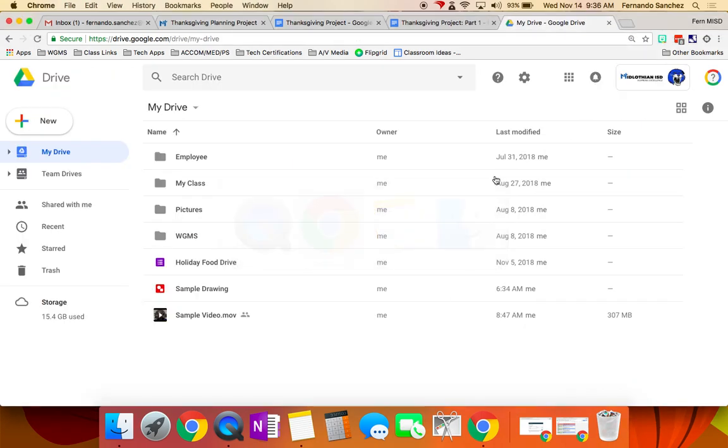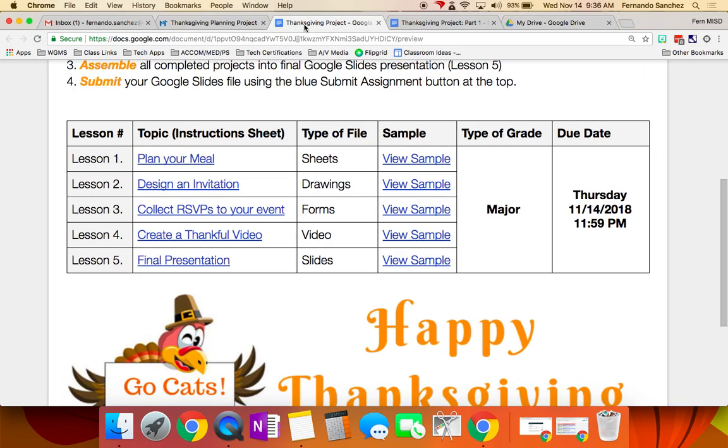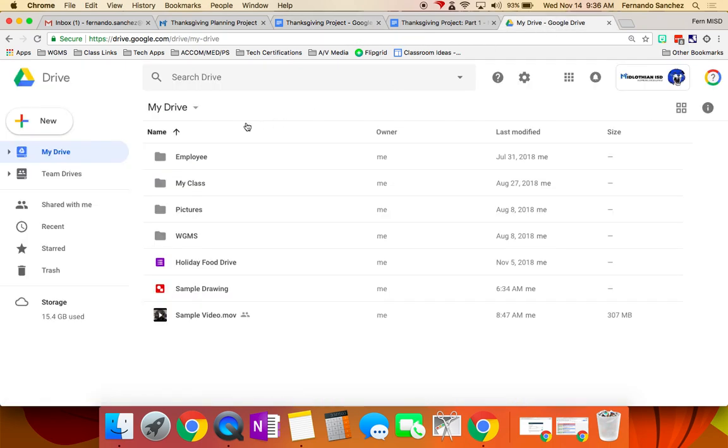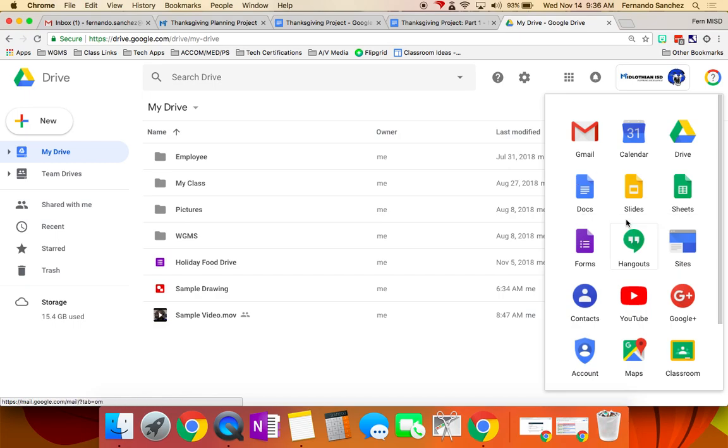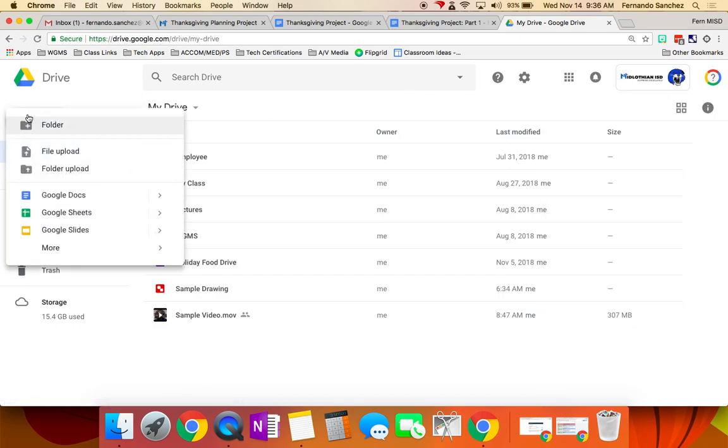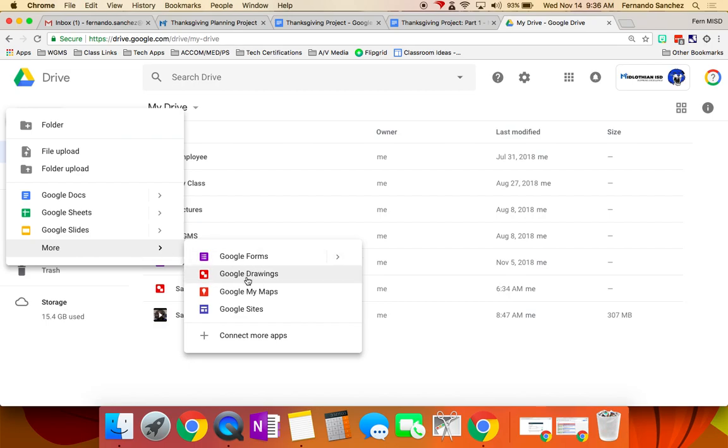All right. Next, let's go back to our Thanksgiving project. Design an invitation. I am going to show you a couple, I mean, this is going to be a quick Google Draw lesson because we're going to do a whole lot more with it when we come back. The only way to get to Google Drawings is through Google Drive. It's not in your waffle menu here. You won't find it. So we're going to go to Google Drive, click New, click More, and click Google Drawings.